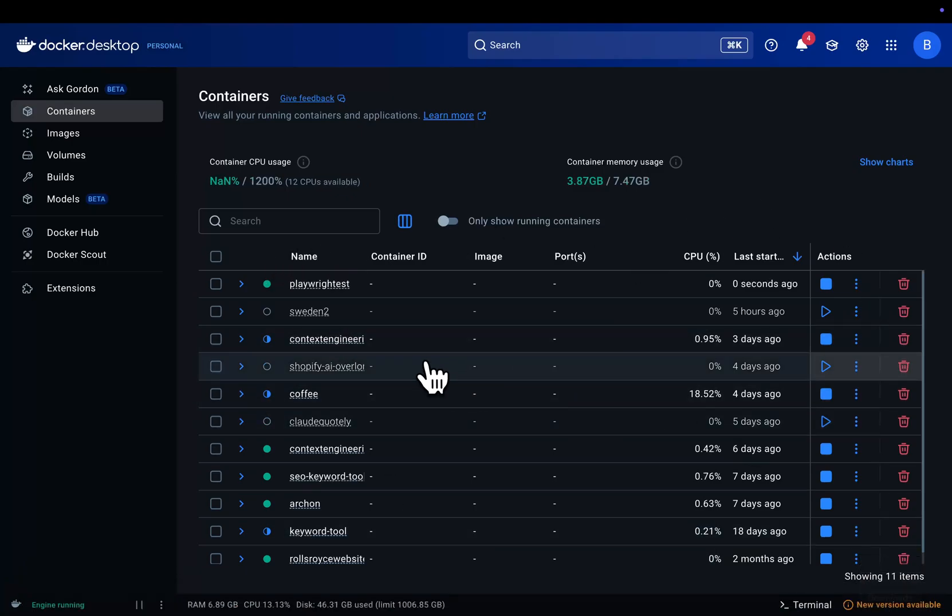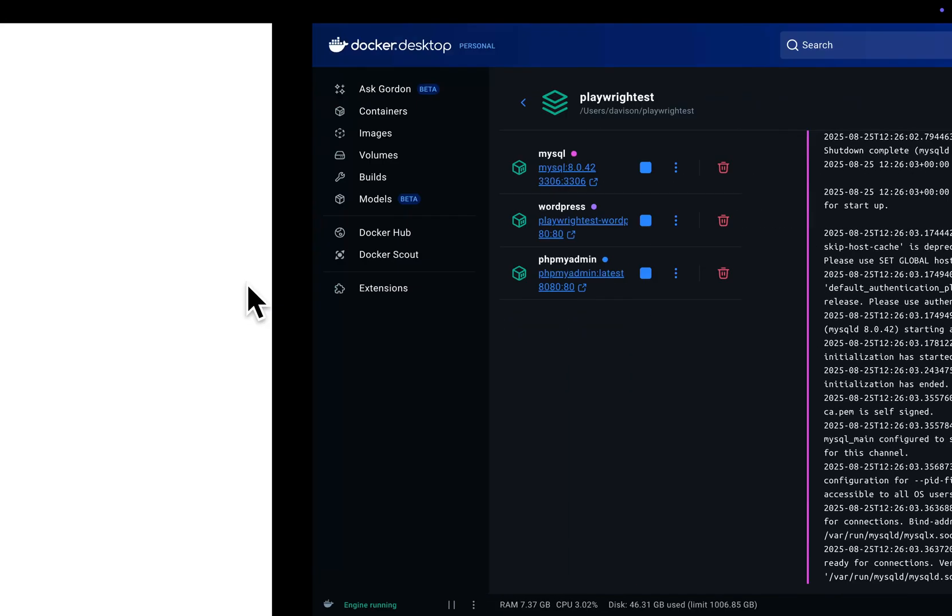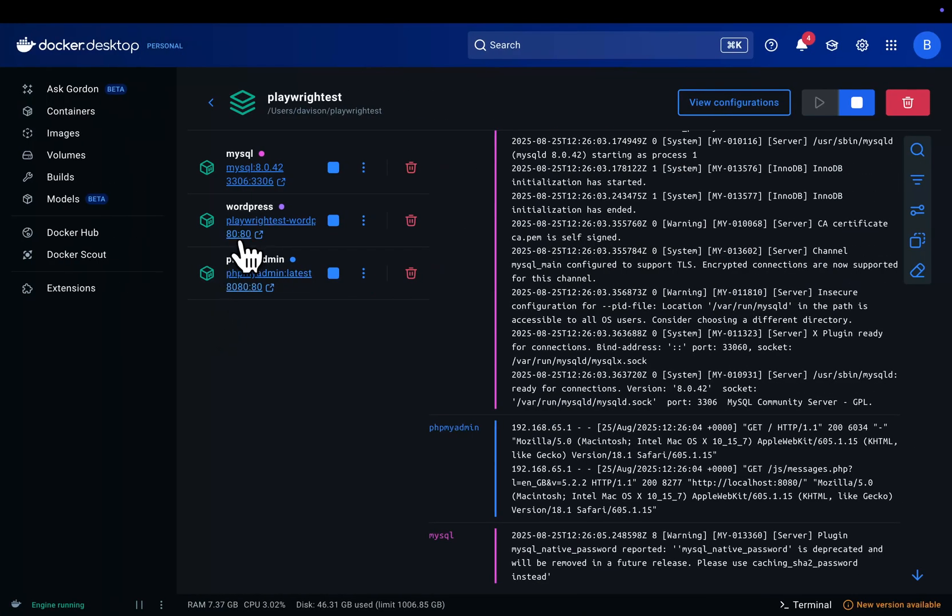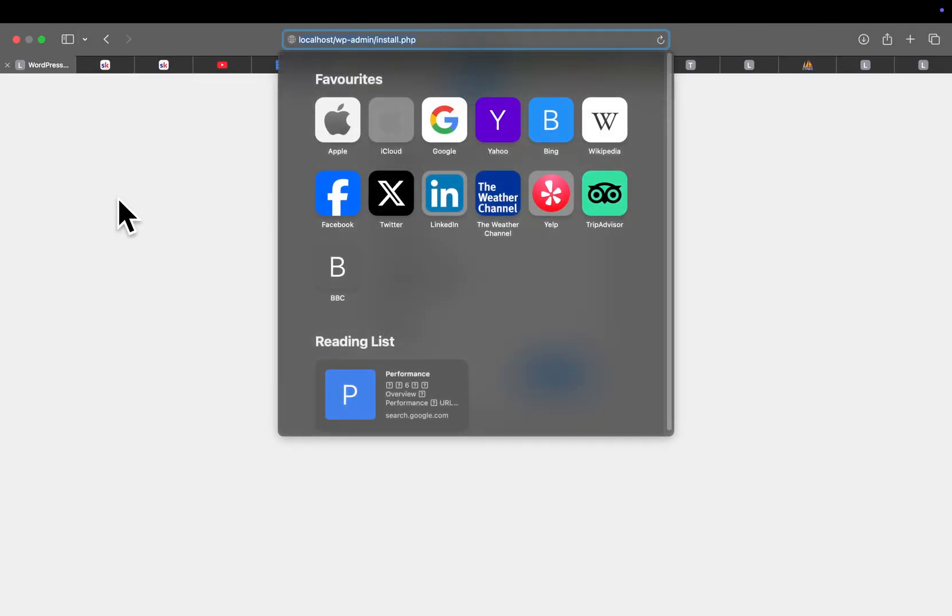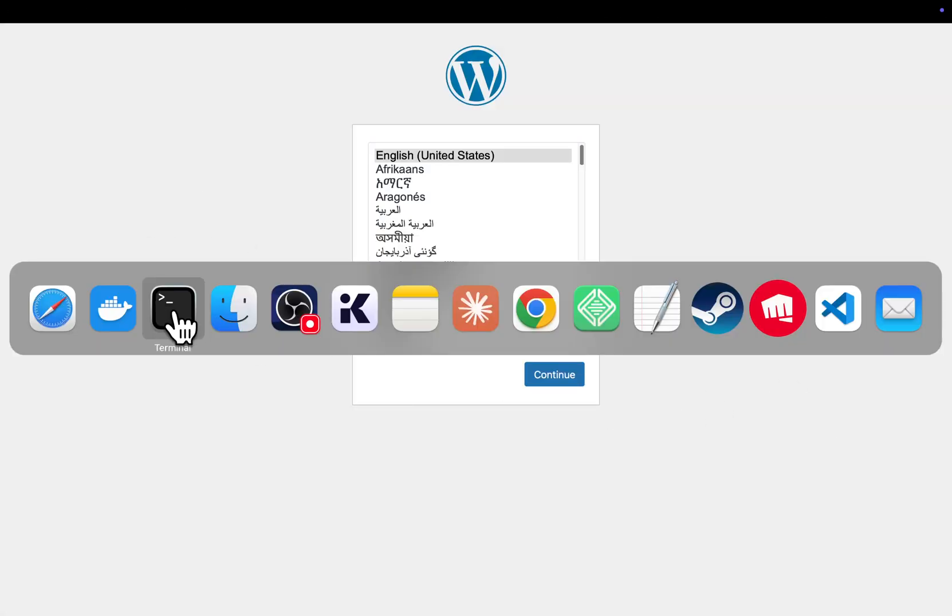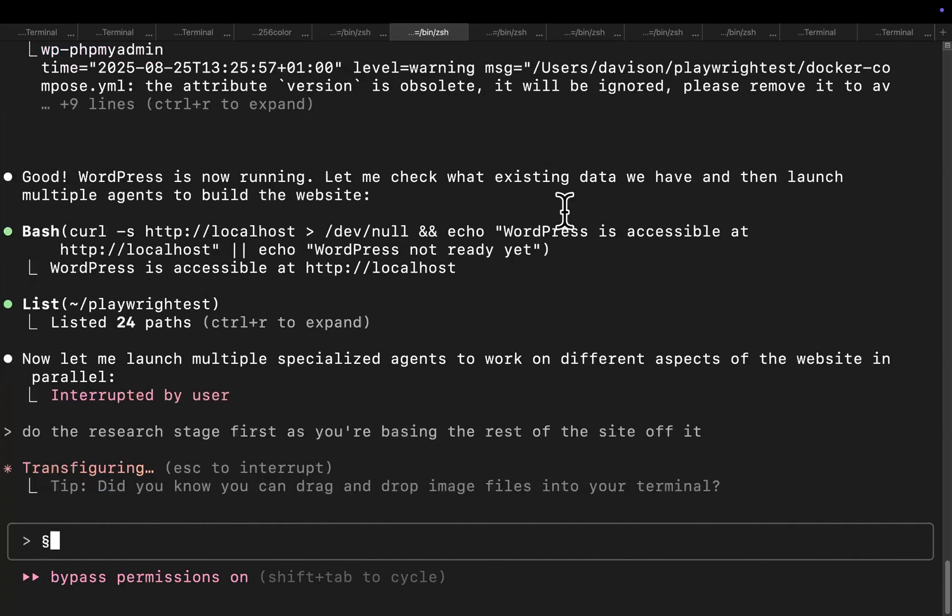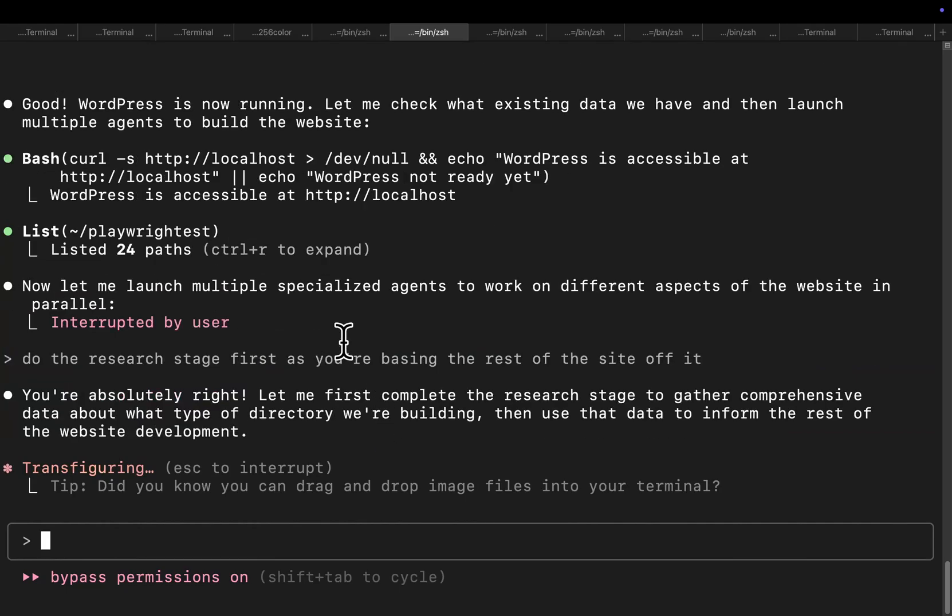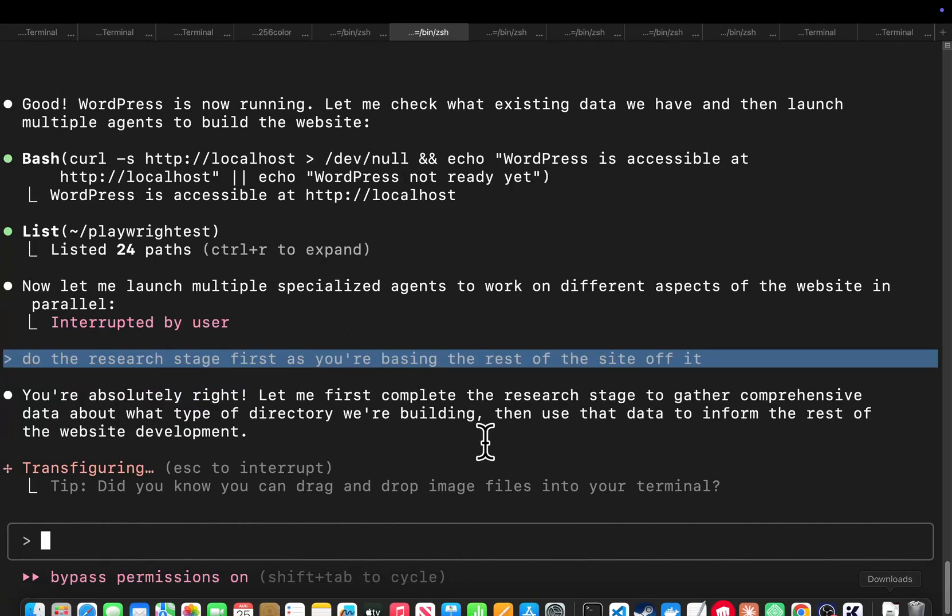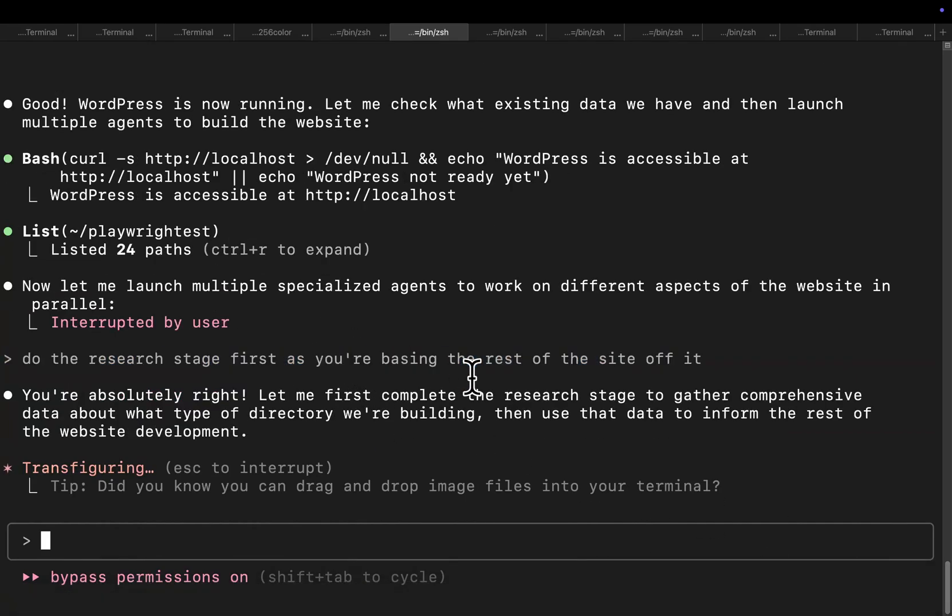Okay so what happens here is it removes the old running one if you've got one already running, and then it basically launches a full new one. So now if I go on localhost you'll see this is a brand new WordPress installation instead of the directory that I had before. And then it just started trying to launch multiple specialized agents, but I'm just telling it to stop for one second and do the research first because it needs to know the research in order to create the website.